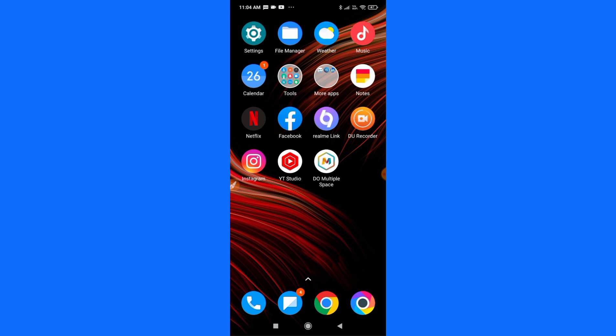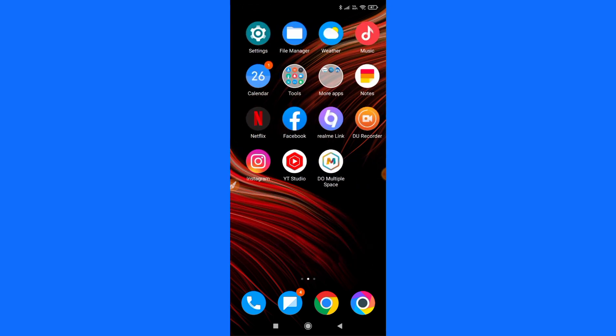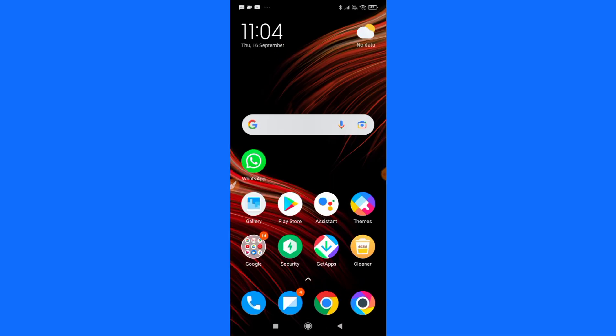So first of all, what you need to do is go to the Play Store and make sure that you have updated your Instagram. Then just open Instagram and check whether you have got the link sticker on your Instagram story or not.